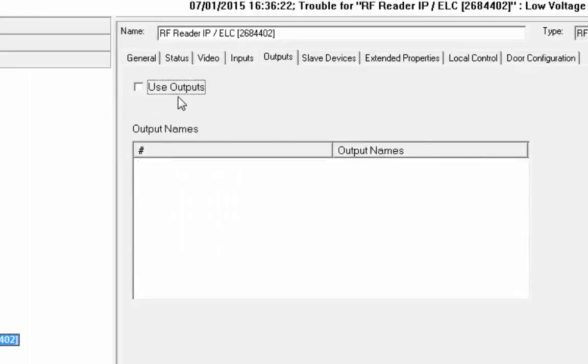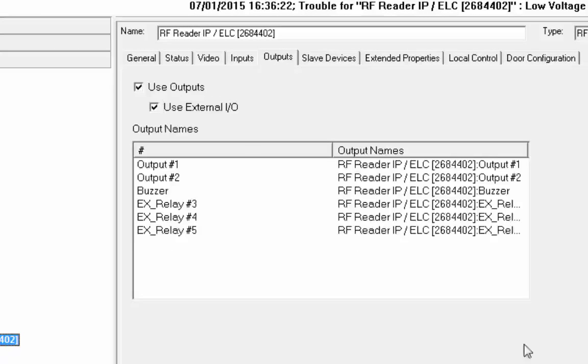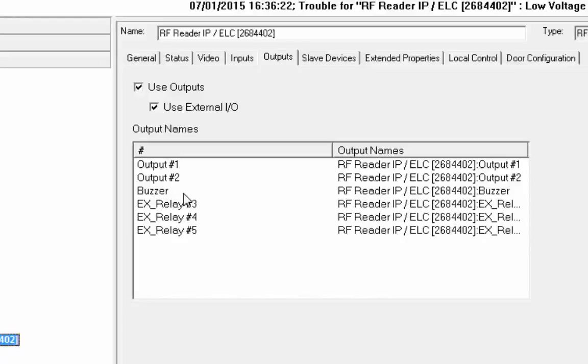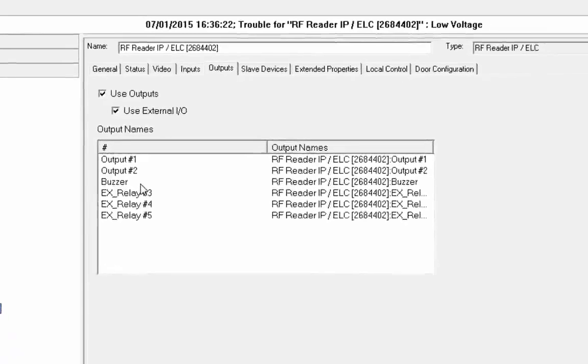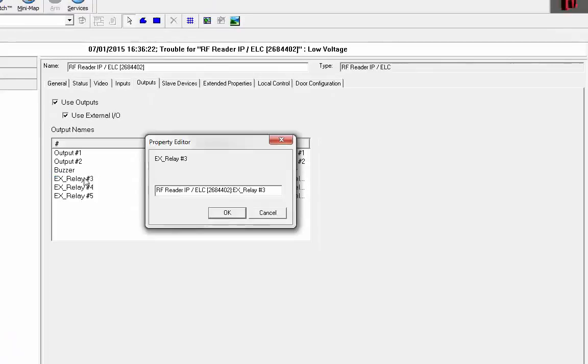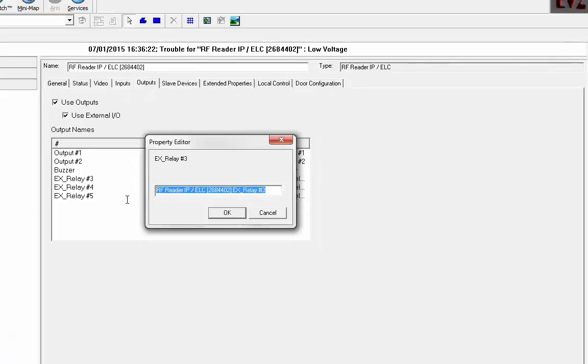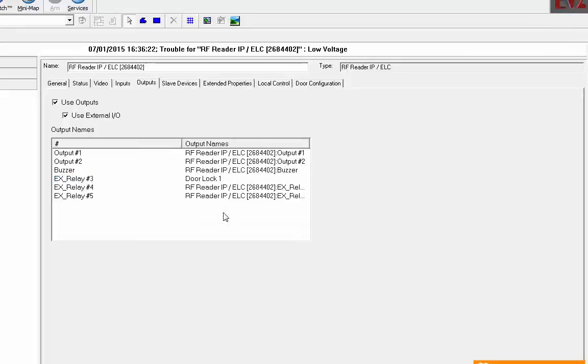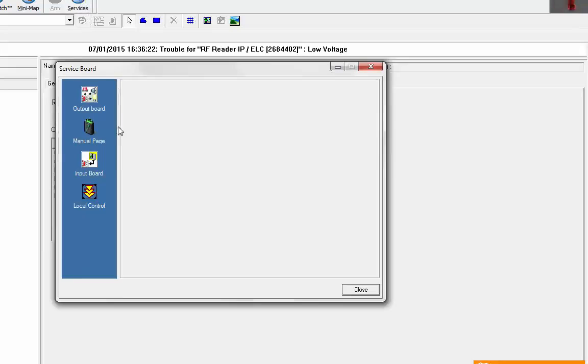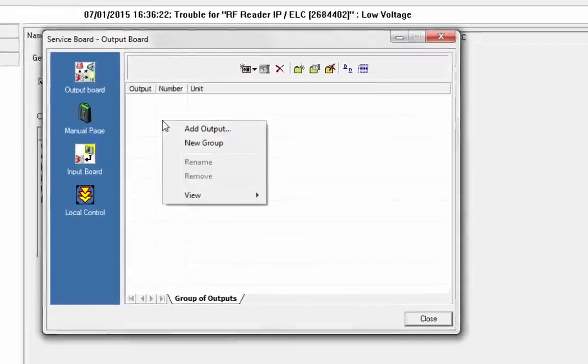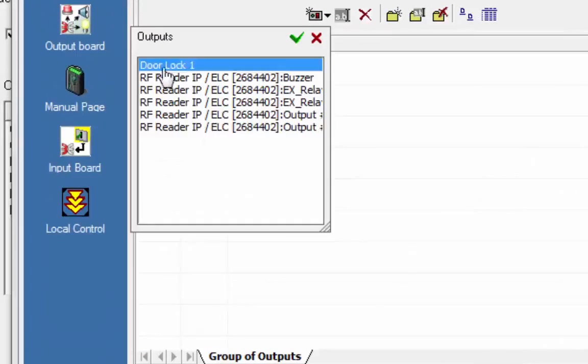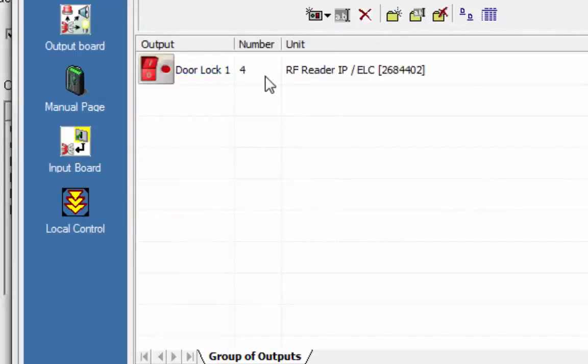And outputs, do the same. So we now have output one, output two, those are on the motherboard, the buzzer of course, and the three relay outputs. Let's call relay number three door lock one. Now we can go to the service board outputs, add an output, and let's add door lock number one.